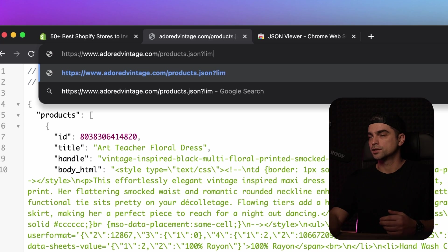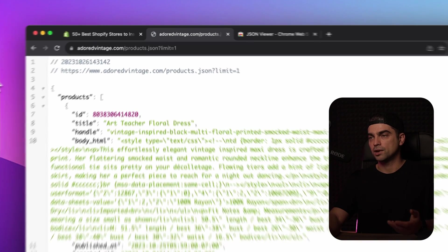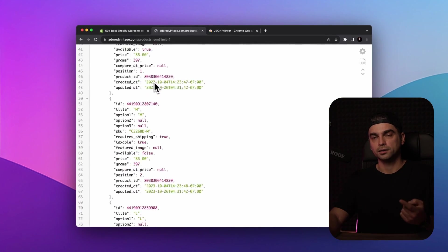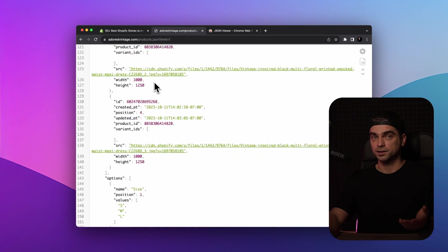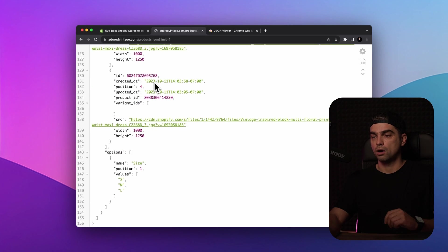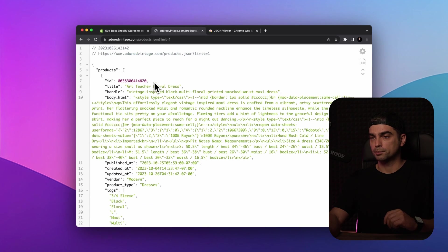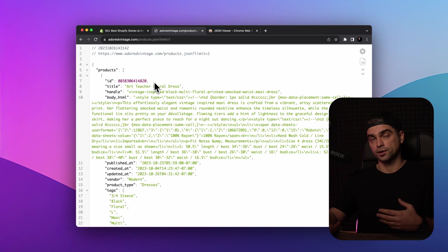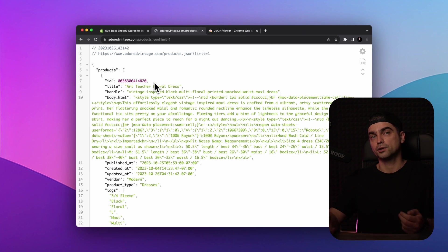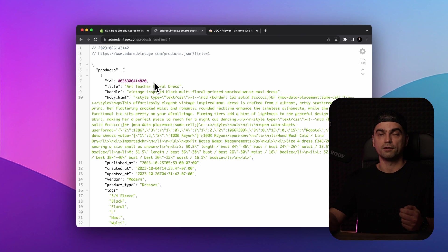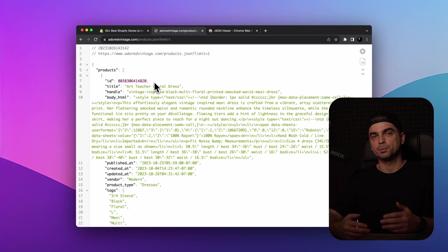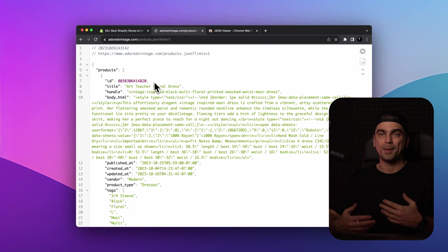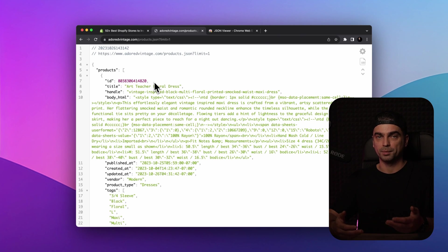And now you can see that the API returned one product, like we asked it to, with all the data about the product and some variants. If you want a thousand and the store can return a thousand, feel free to type in a thousand or whatever number you're comfortable working with.